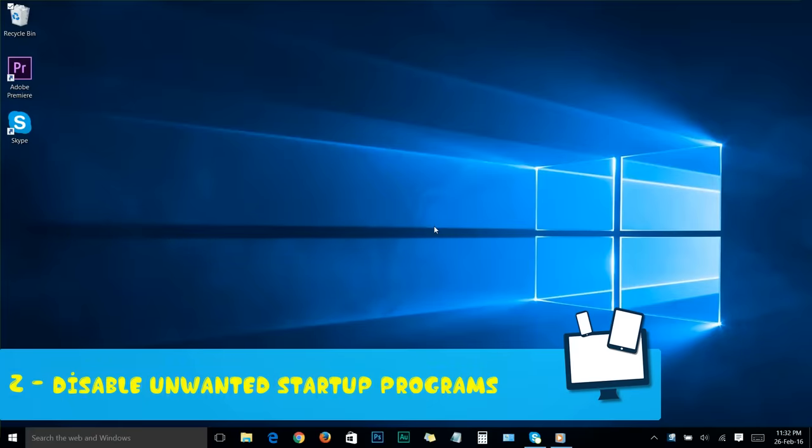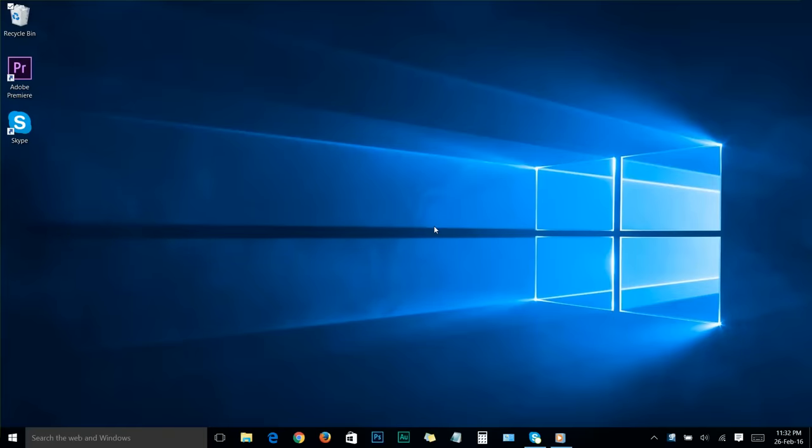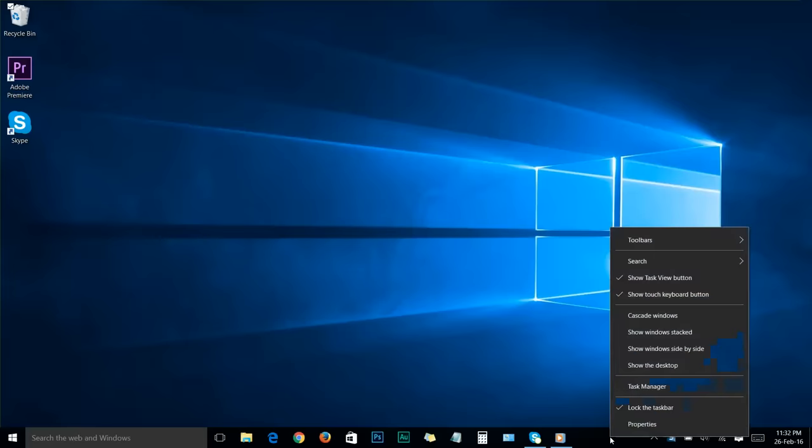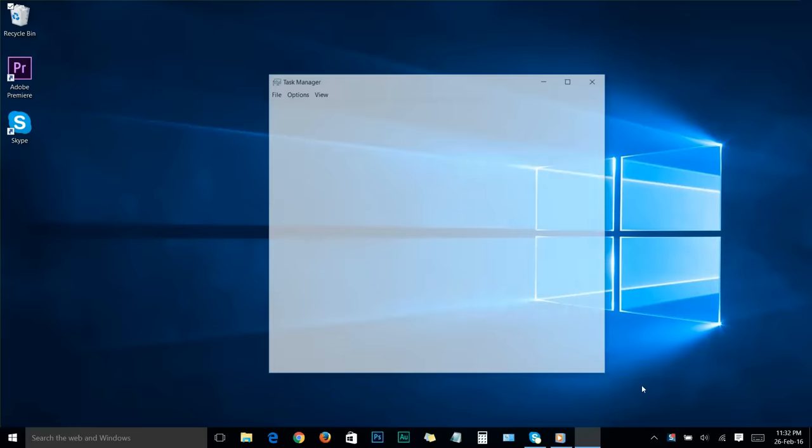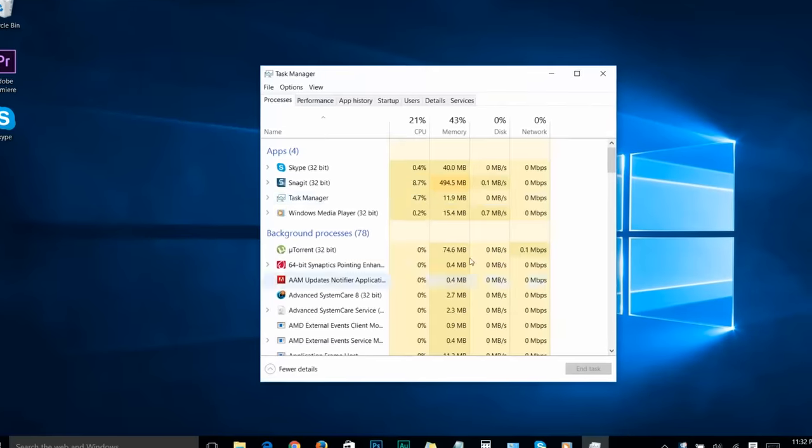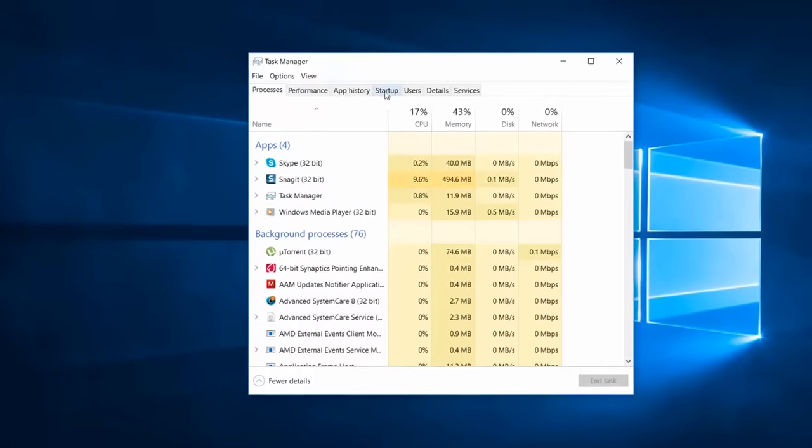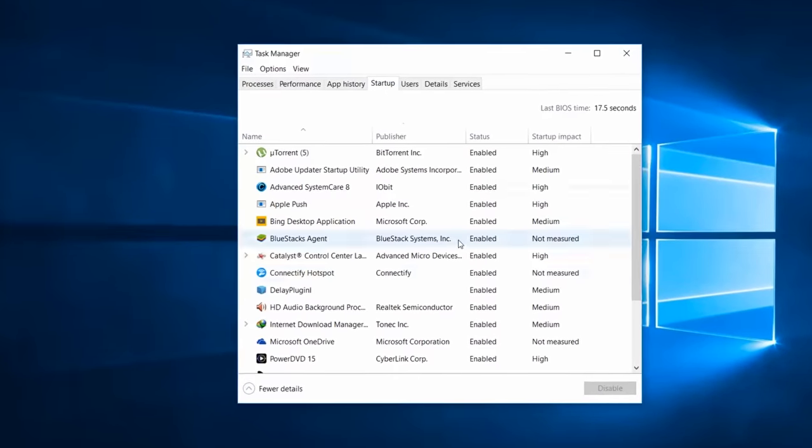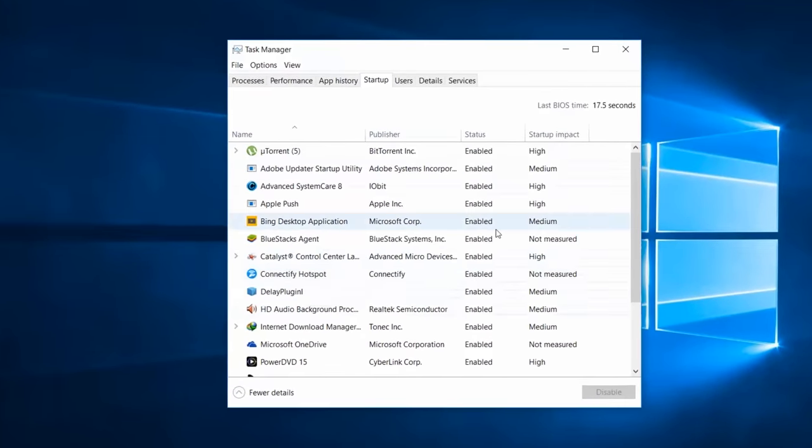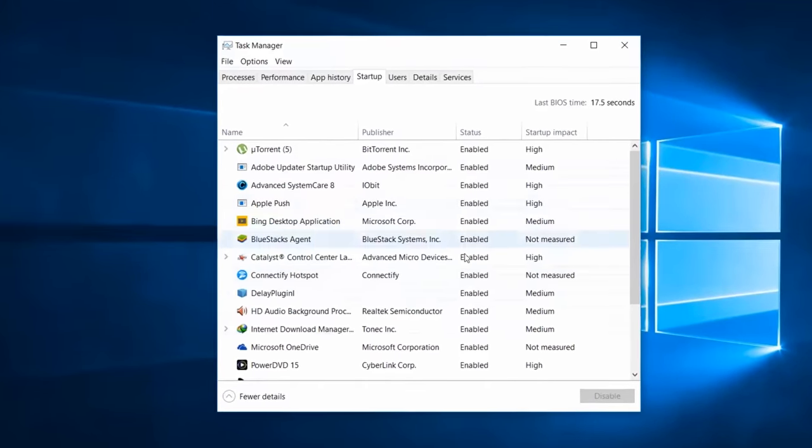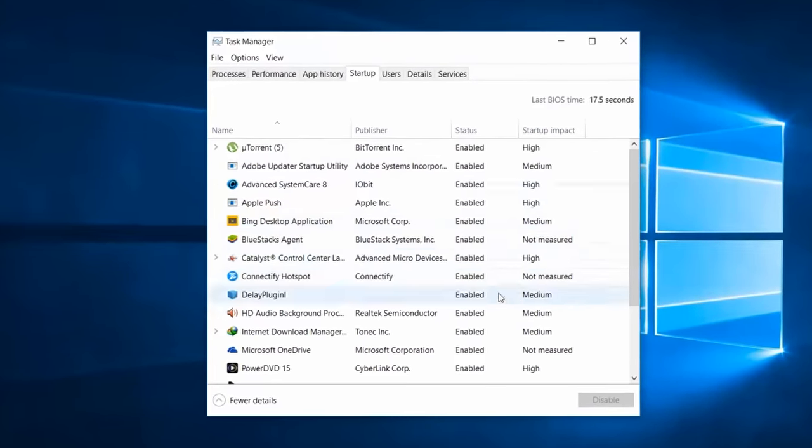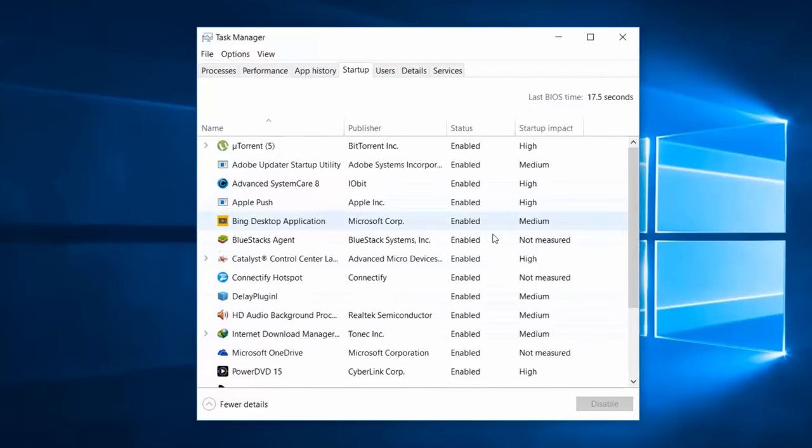Step number two: disable unwanted startup programs. First, go to task manager. The easiest way is by clicking on any empty space on your taskbar and choosing task manager. Once you're there, go to startup. Here you'll see all the programs that start automatically when your system starts.